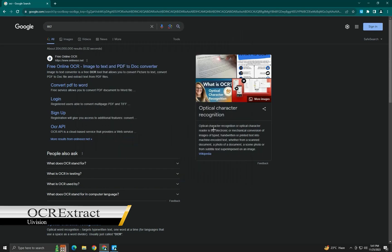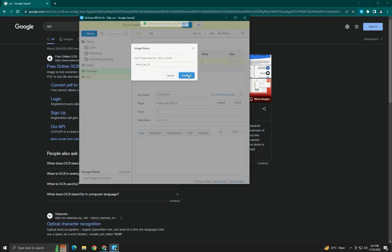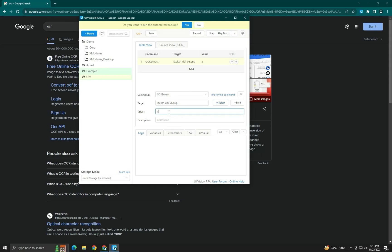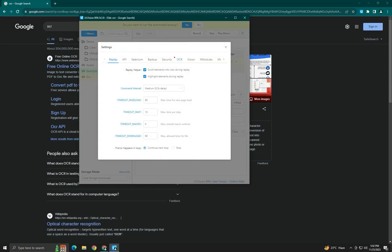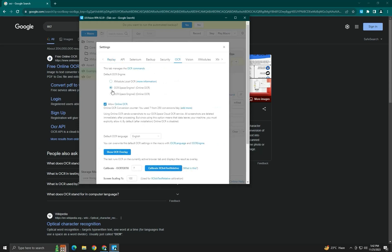For OCR Extract, we will target an image, click confirm, and in the second parameter we will give a variable name like 'text of image' to store the text from the image. We will check if it's working. You can also see a settings button here — we will click on it to check the OCR settings.